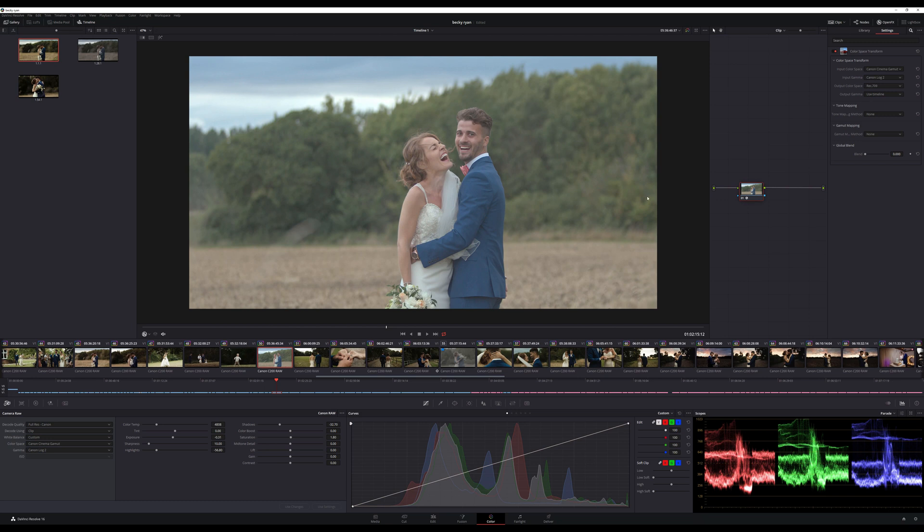So there again, this is another way of bringing it into Rec.709 space. It doesn't look particularly grand at the moment until we change a few more settings.